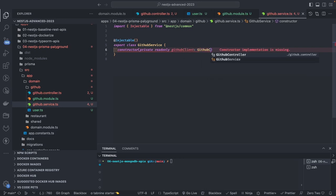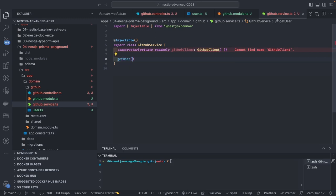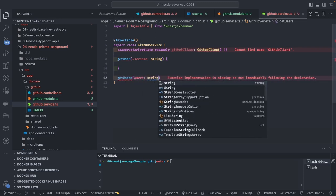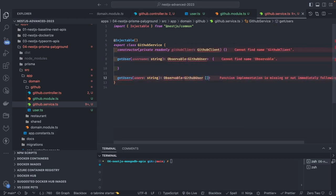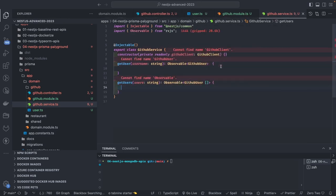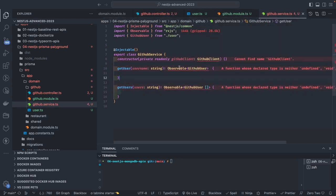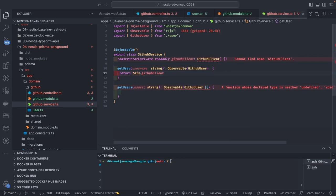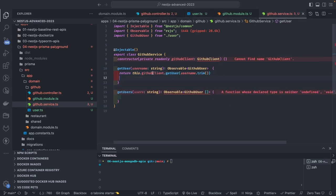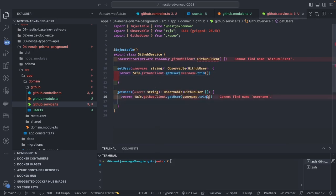Both service methods return `Observable<GithubUser>`. The GitHub client service uses `this.httpService.get()` which returns an observable. We need to handle how to import this HTTP service — it's not directly available from `@nestjs/common`; instead, it comes from a separate package. The GitHub client will make API calls to GitHub's public APIs and has a single method `getUserByUsername(username: string)`, calling `this.httpService.get()` which returns an observable, and then we add `dot pipe` to run different operators.